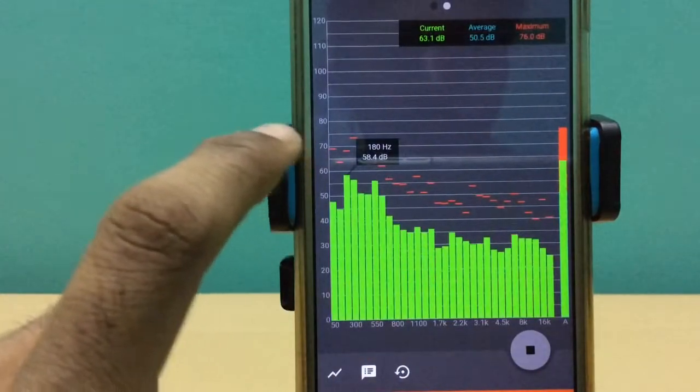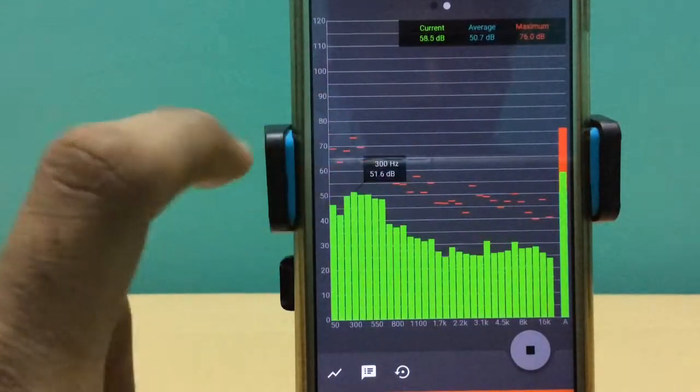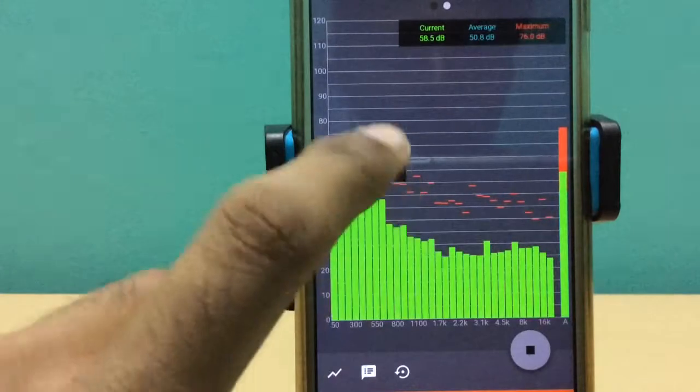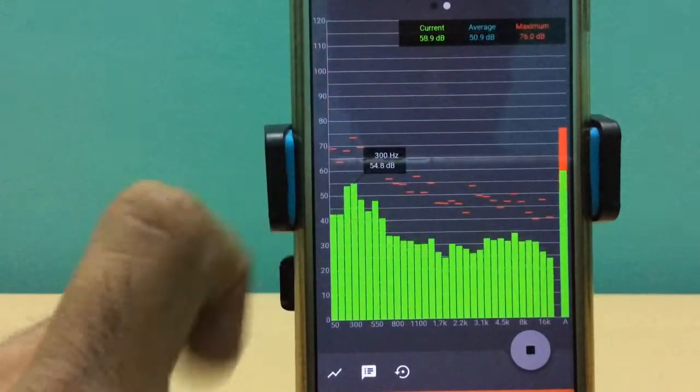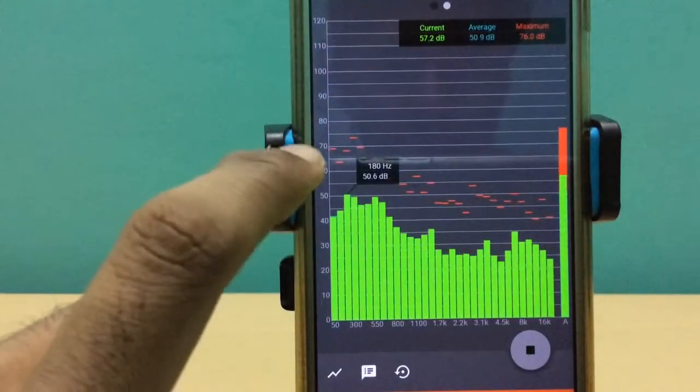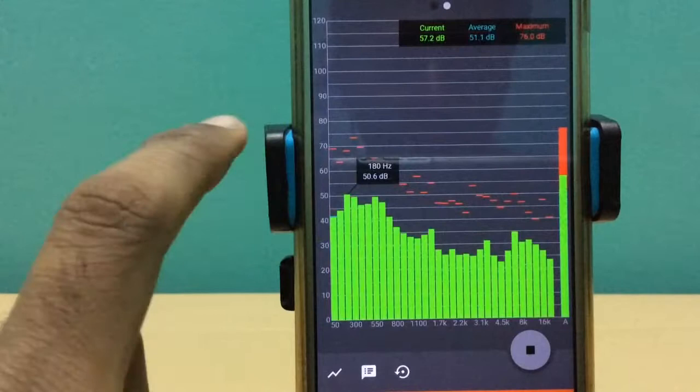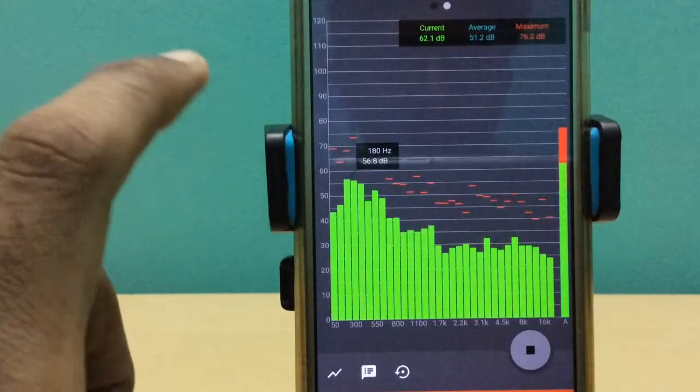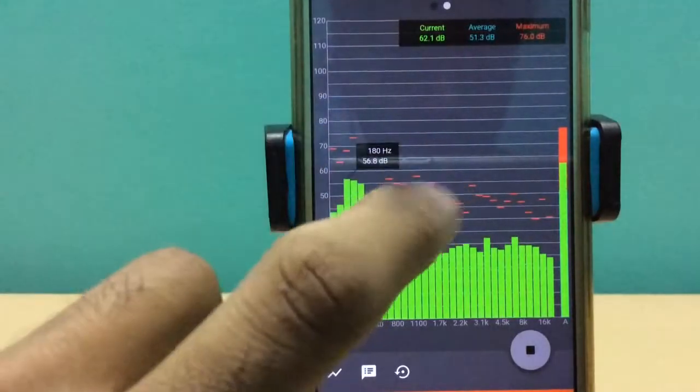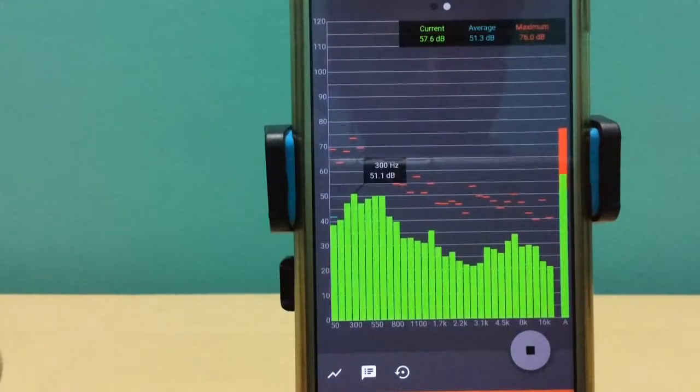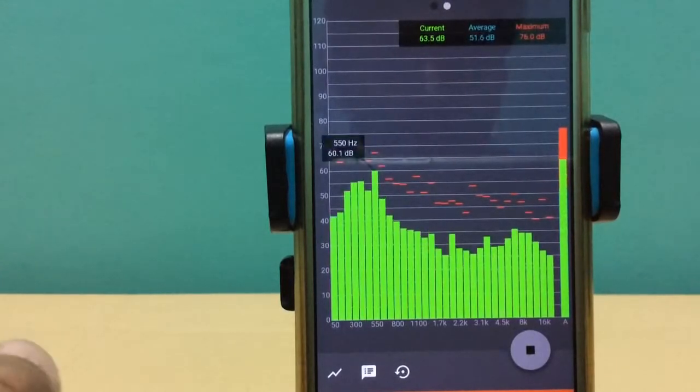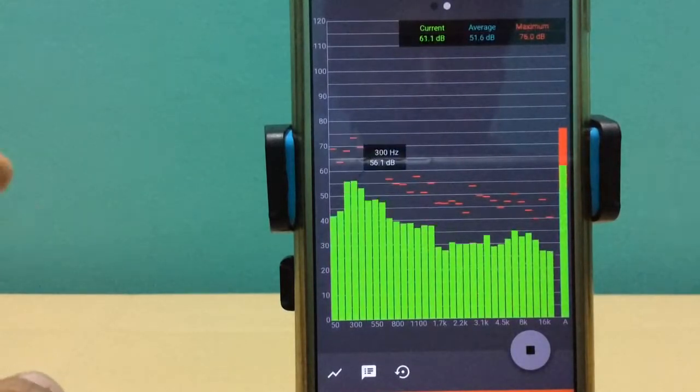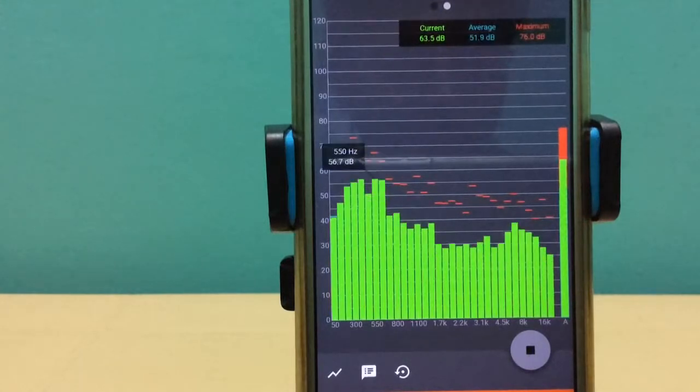One cool thing about this app is it mentions the peak frequency and peak sound pressure level. As we can observe here, the frequency is hovering between 300 and 500 Hertz. This means the frequency of my voice is around 300 to 500 Hertz.